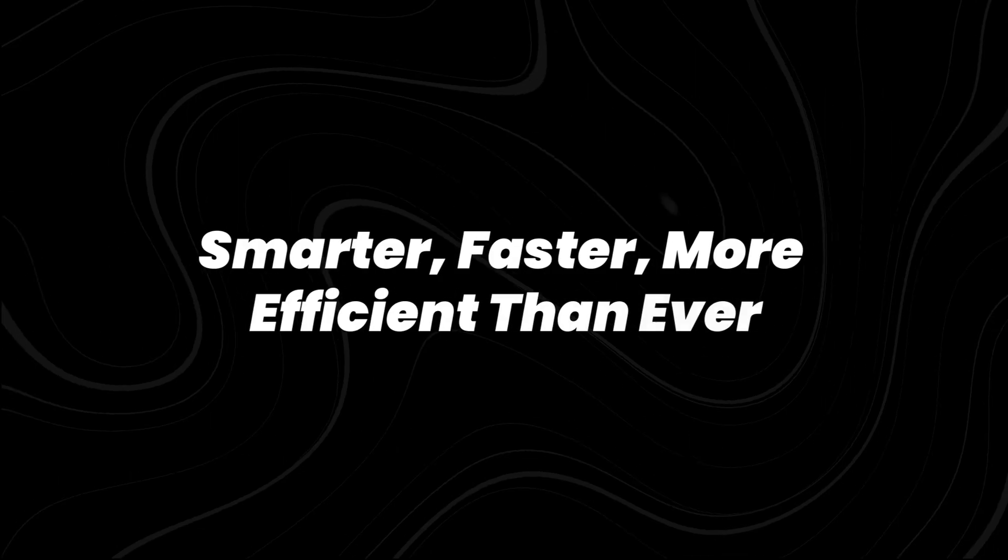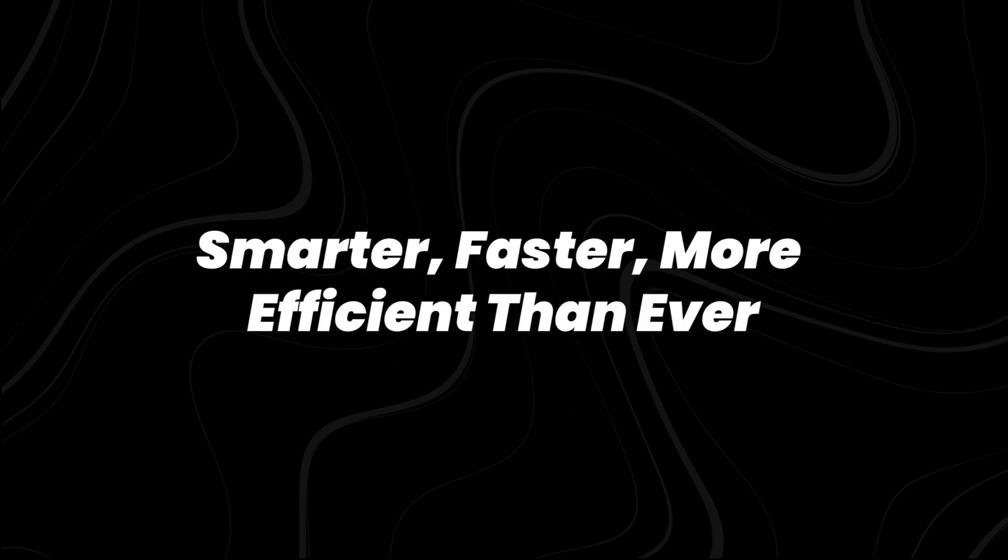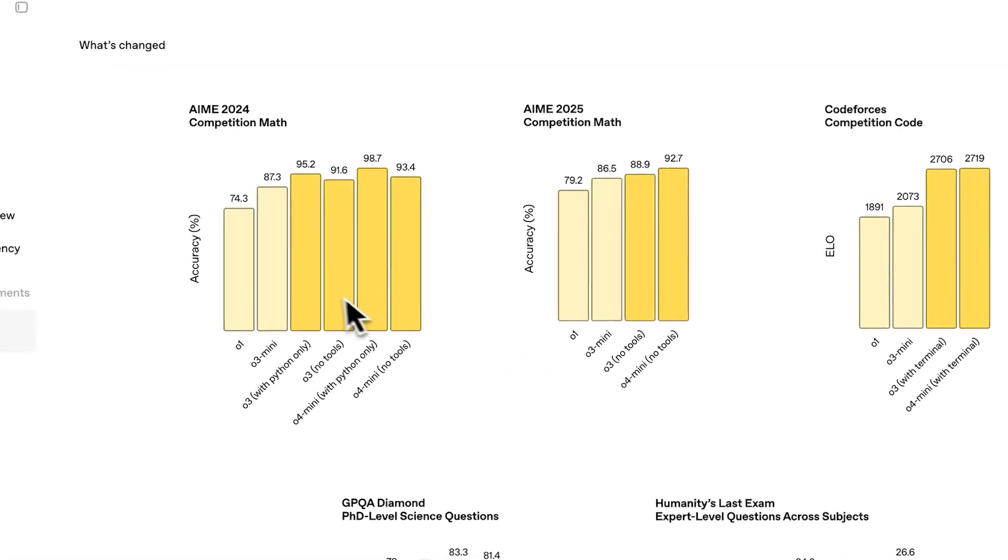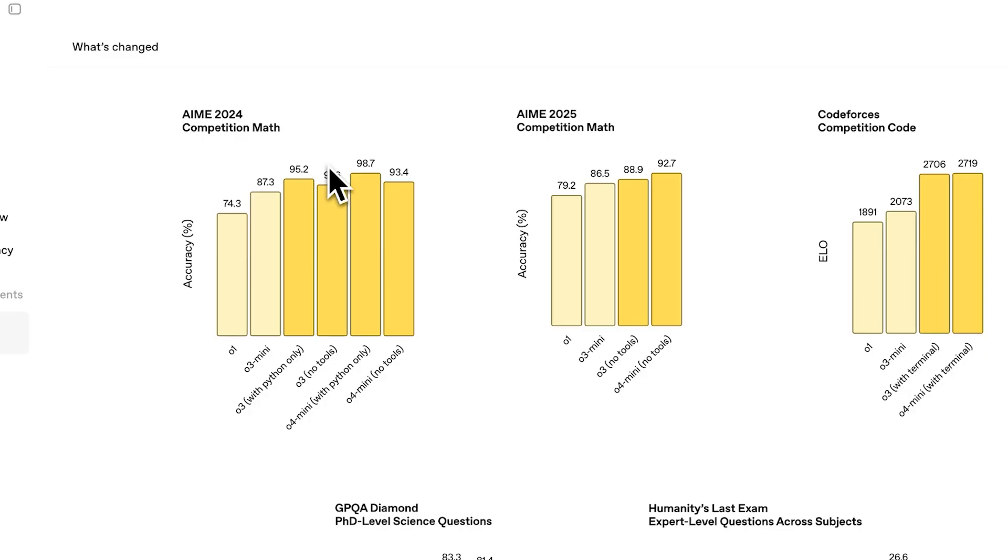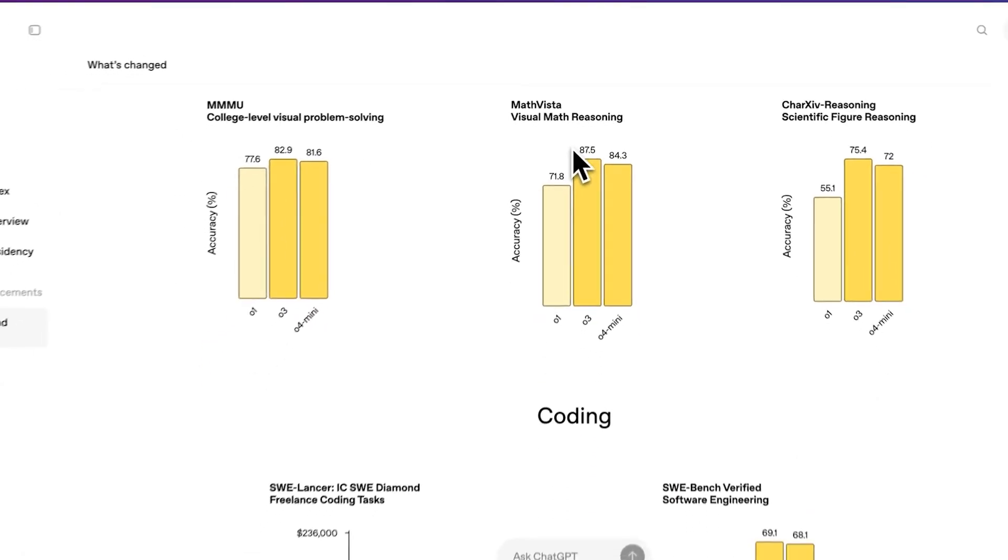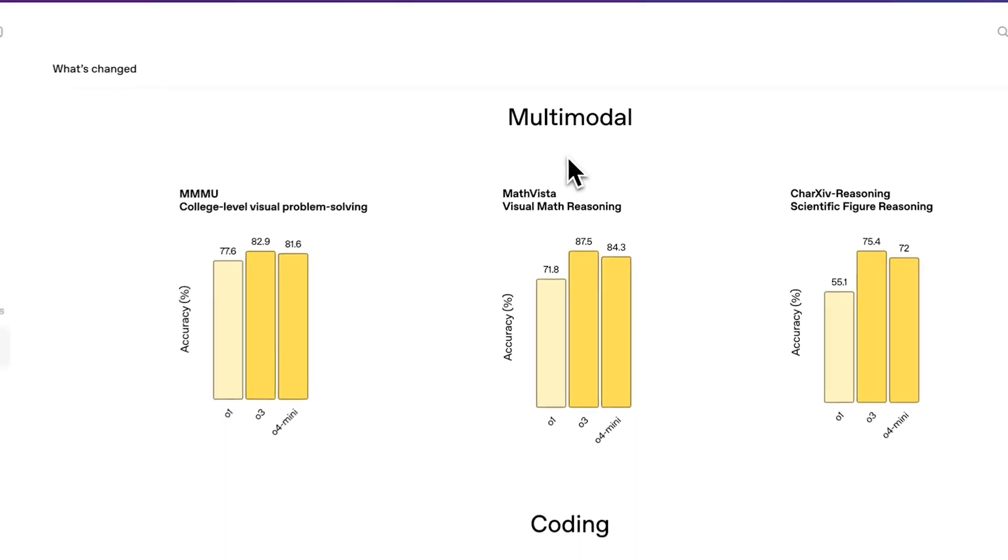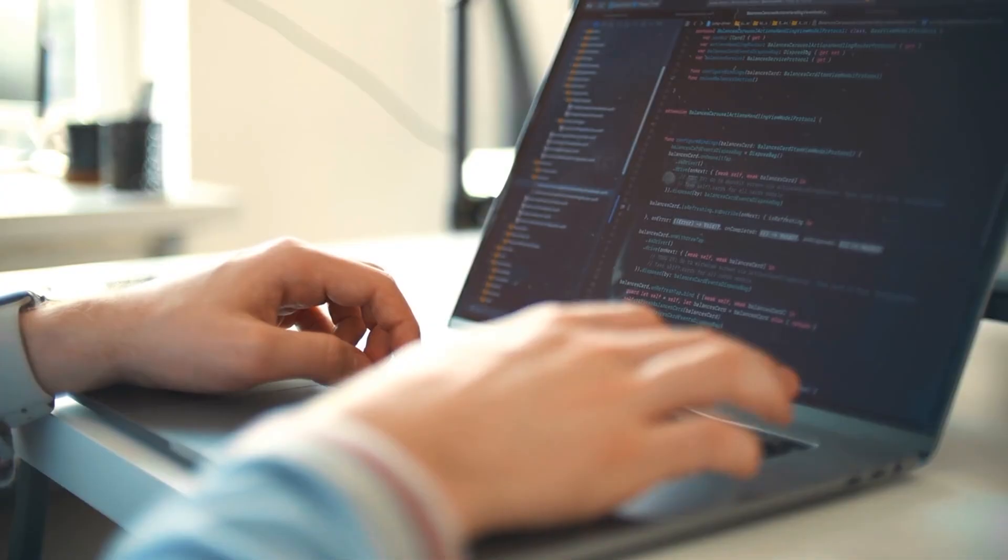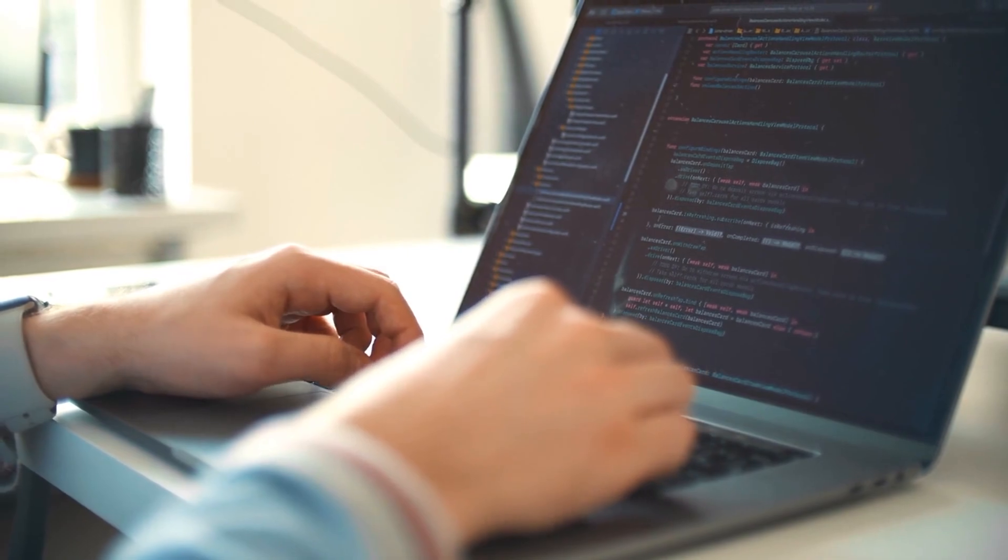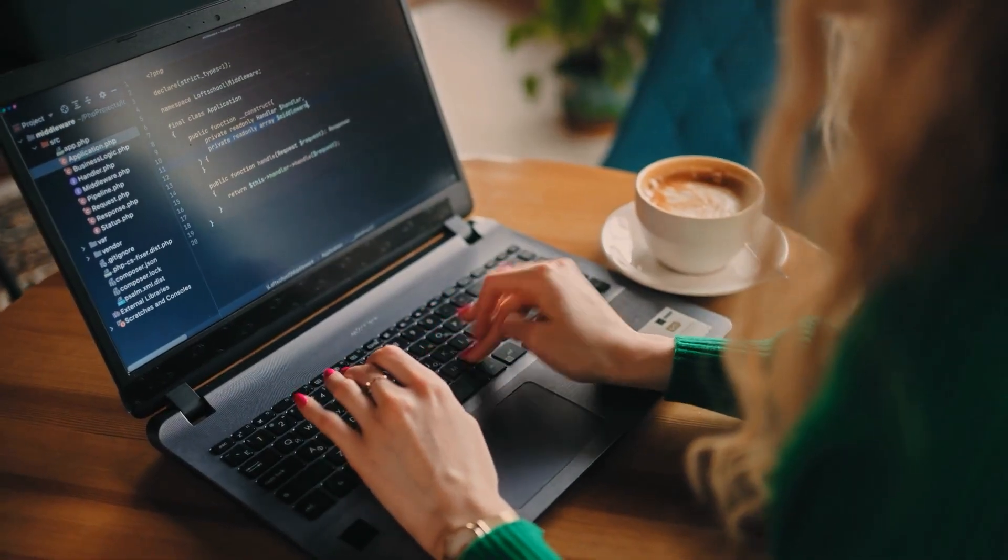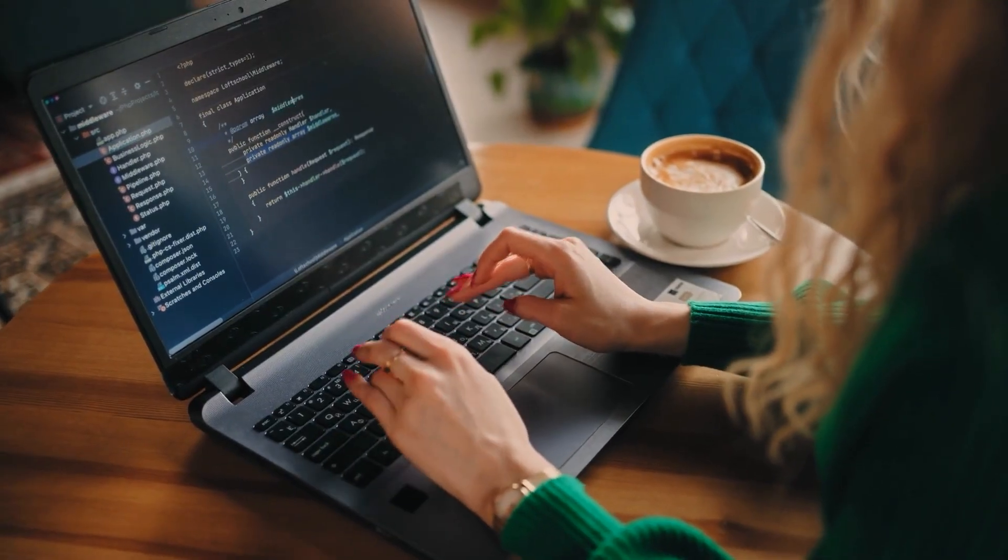Smarter, faster, more efficient than ever. When it comes to raw performance, OpenAI claims that O3 outperforms previous models across multiple benchmarks. These include Code Forces for Competitive Programming, SWE Bench for Software Engineering Tasks, and MMMU, a Multimodal Understanding Benchmark. According to the company, O3 reduces major errors by 20% compared to its predecessor in challenging real-world scenarios.